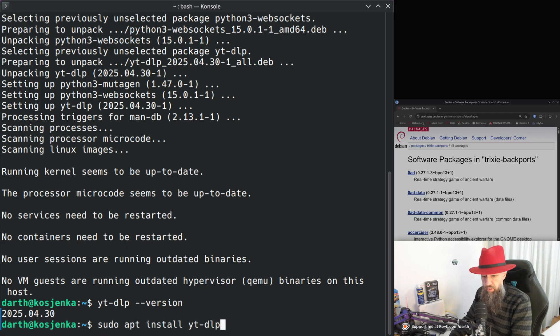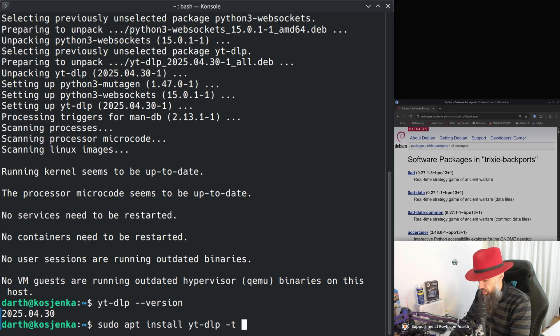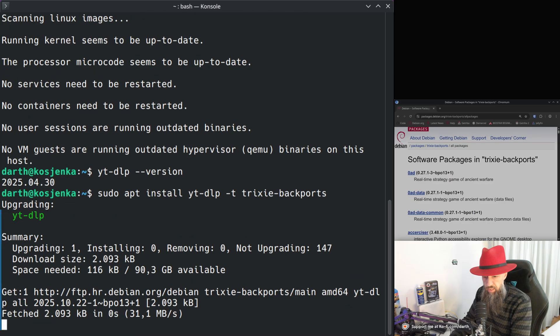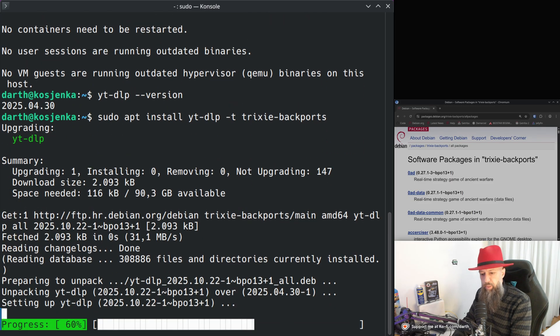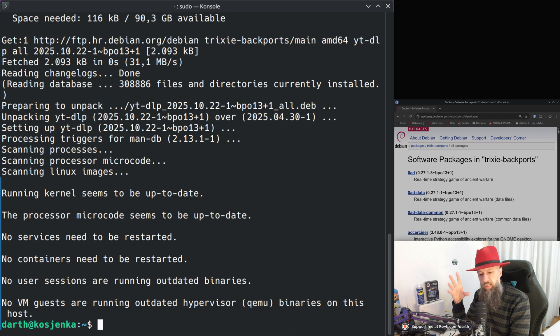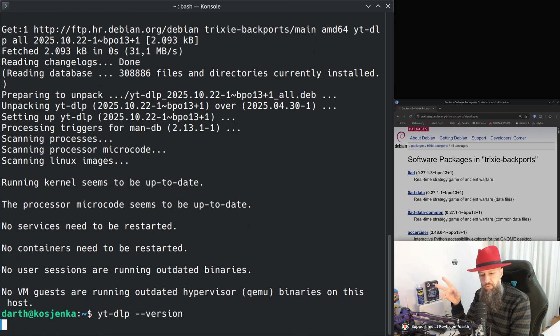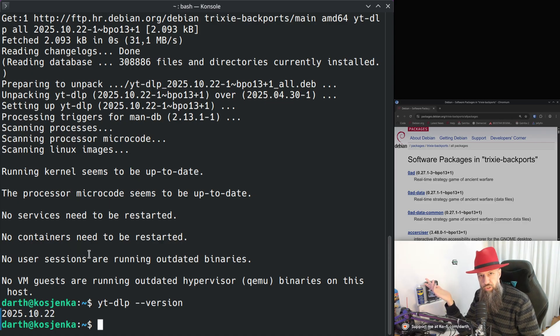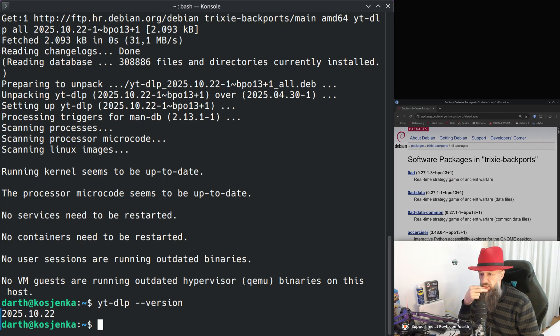Let me go ahead and show you something. Apt install YouTube DLP and let's go with Trixie backports here. So what is happening now? I am now pulling the same software from Trixie backports and if we do version here now we are on the new version, the latest one. So what just happened? Let me show you here.